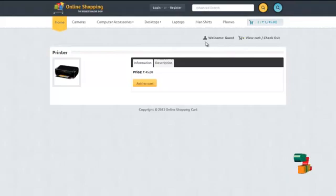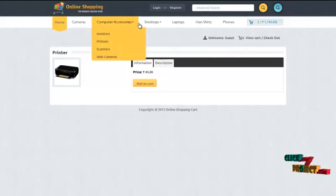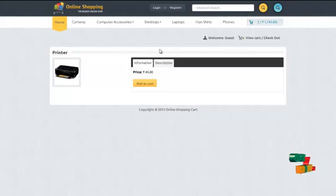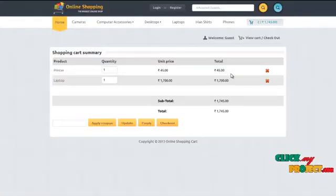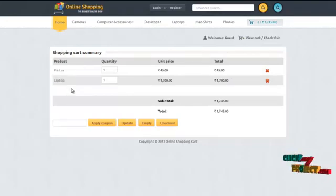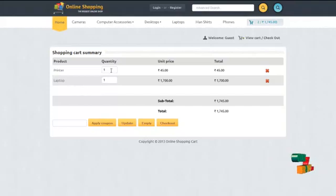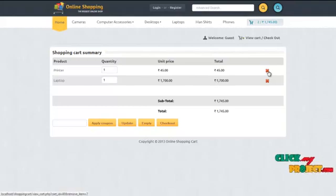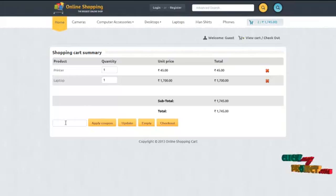When the user has browsed all the products they wanted to purchase, the user may click on the view cart details. It displays the list of products which have been purchased by this user. The user may either update the number of quantities, delete a product, or add a coupon or discount coupon to get a discount amount.